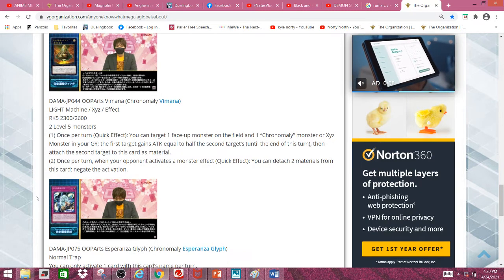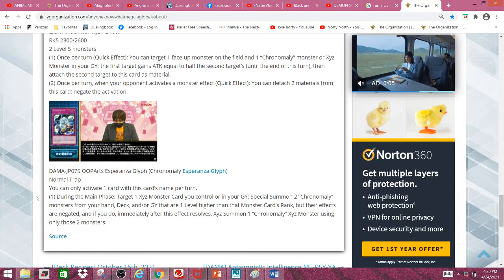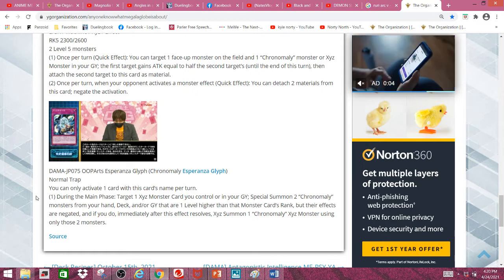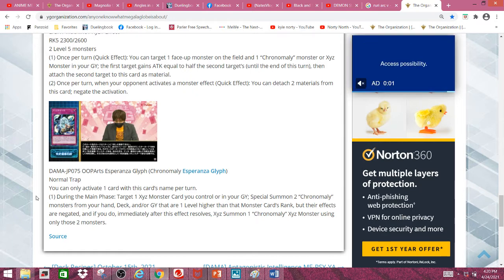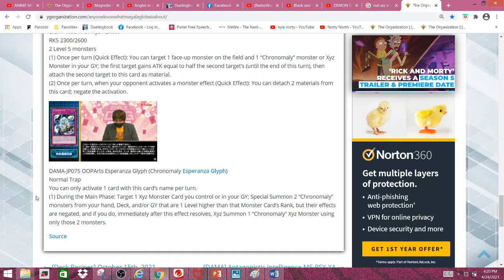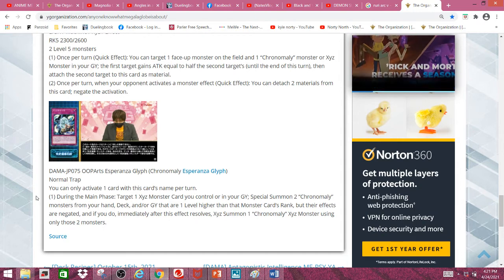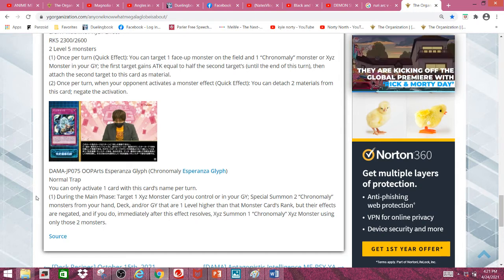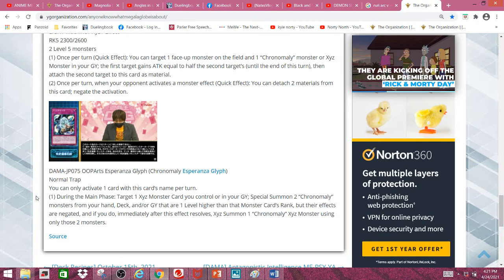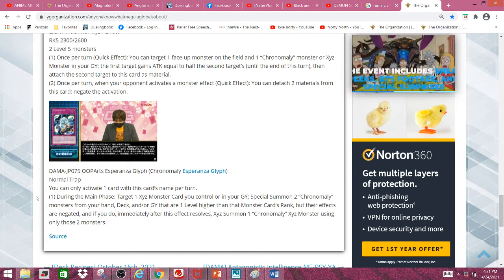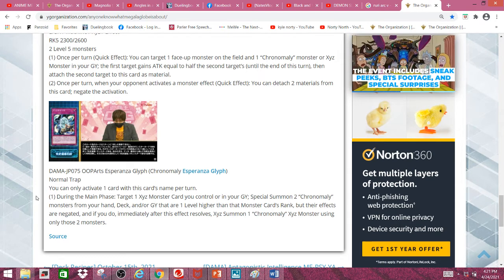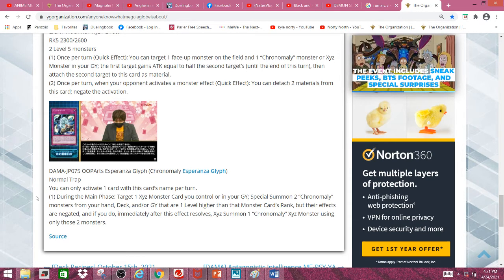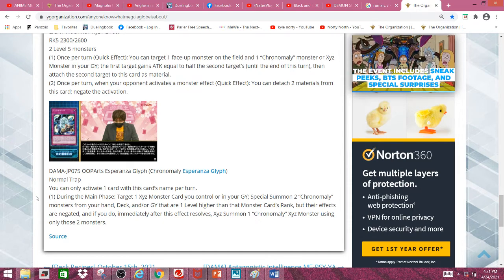Next and lastly we have Chronomaly Esperanza Glyph, a normal trap. During the main phase you can target one Xyz monster you control or in your graveyard, which is pretty nice. Special summon 2 Chronomaly monsters from your hand, deck, or graveyard that are 1 level higher than the monster card's rank, but their effects are negated.